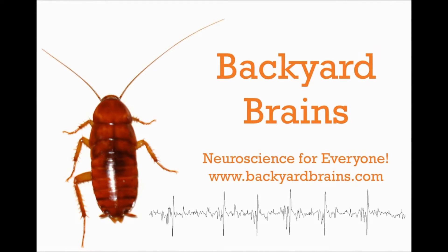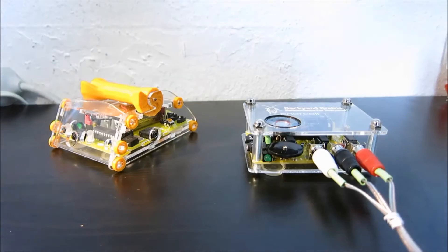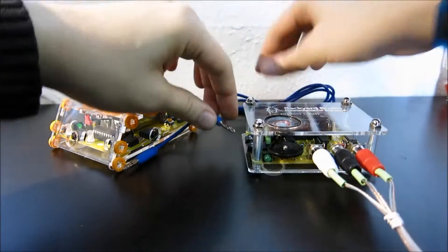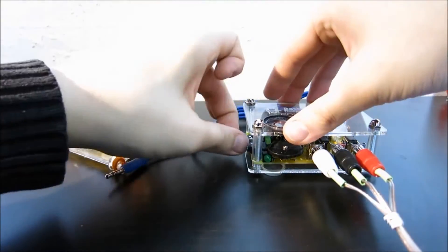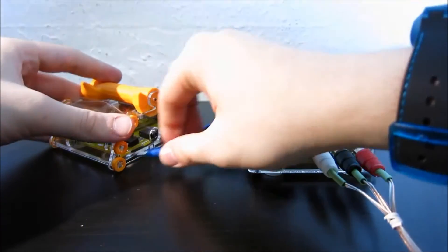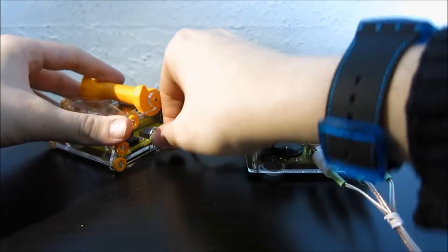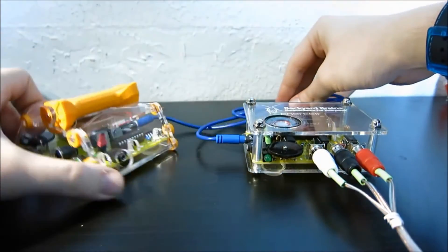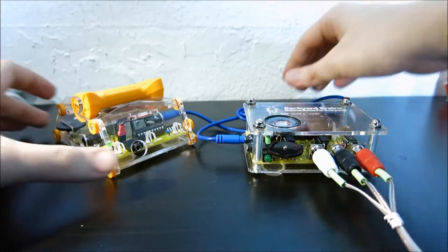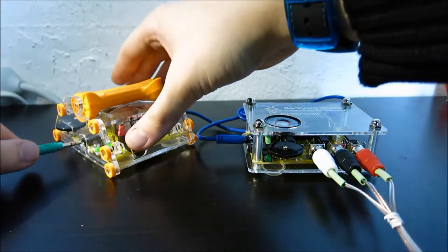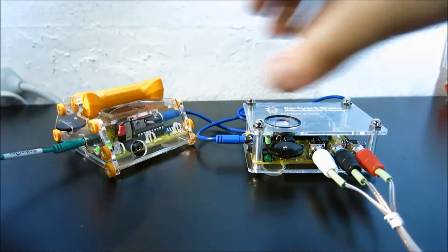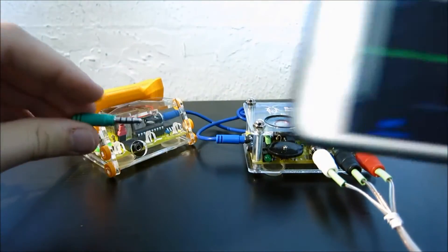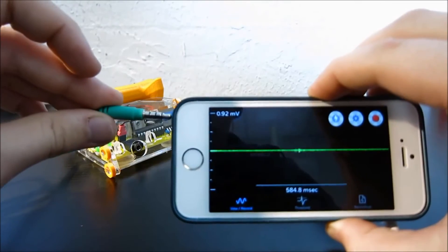Backyard Brains presents the Reaction Timer. Begin by plugging your EMG SpikerBox into the Reaction Timer, and then the EMG Reaction Timer into your smartphone or other recording device.